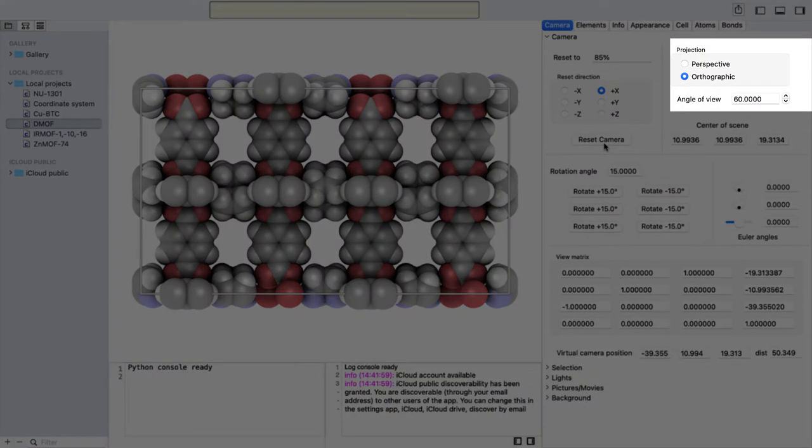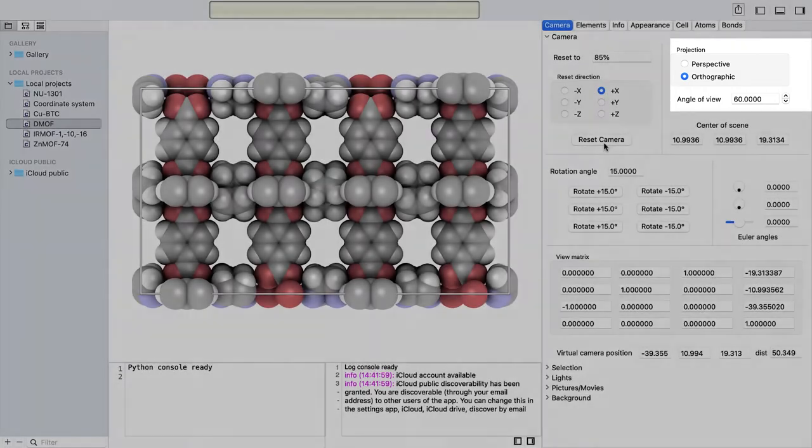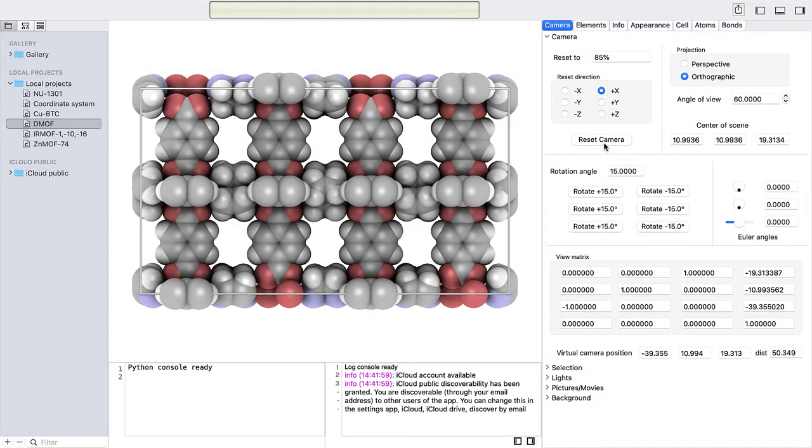Orthographic projection is a type of parallel projection that involves no perspective correction. Objects on the screen will appear the same size no matter how far away they are.